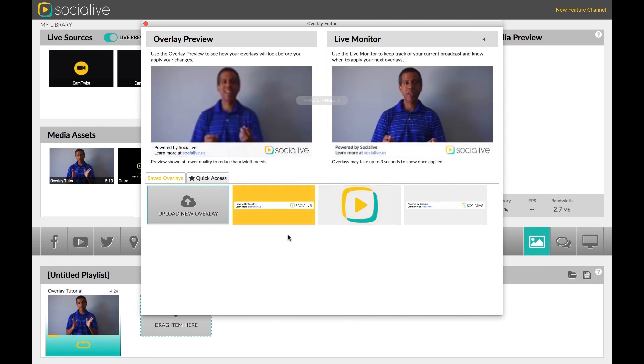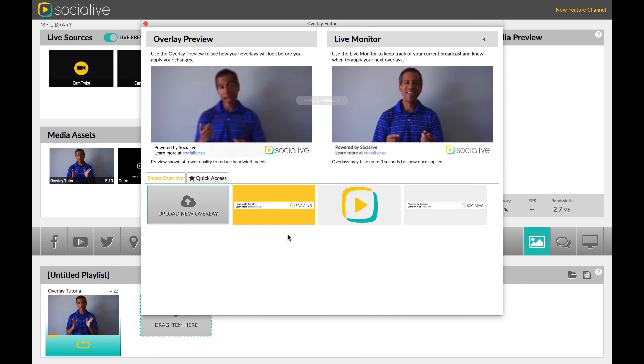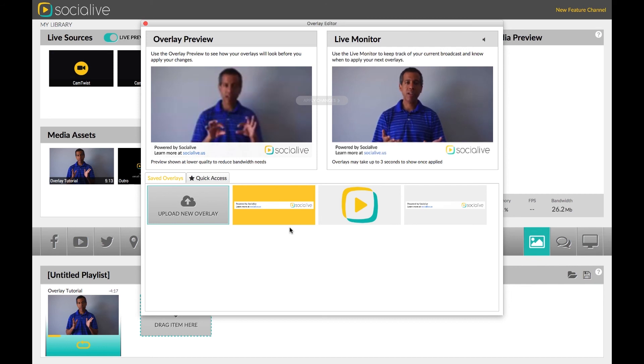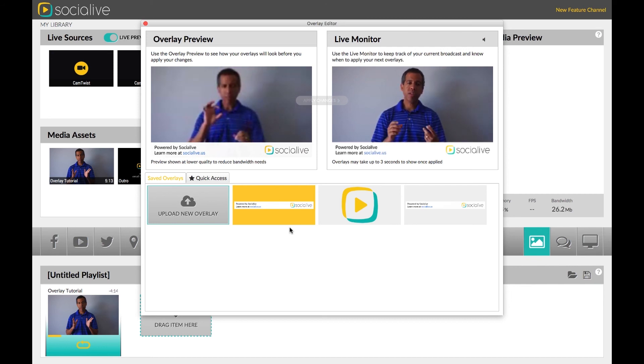If you would like to remove your overlays from your live broadcast, click the overlay again to remove from the preview, then apply changes. This allows you to add and remove several overlays at once.